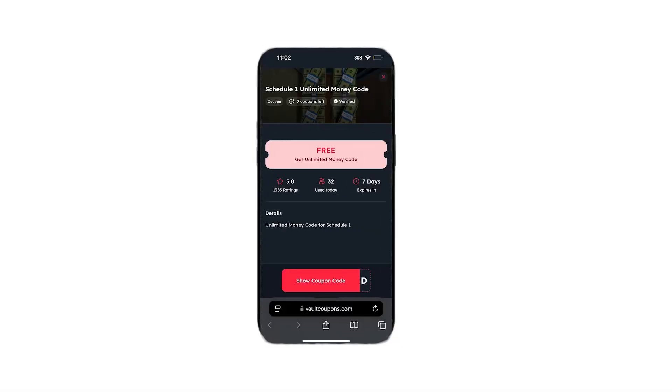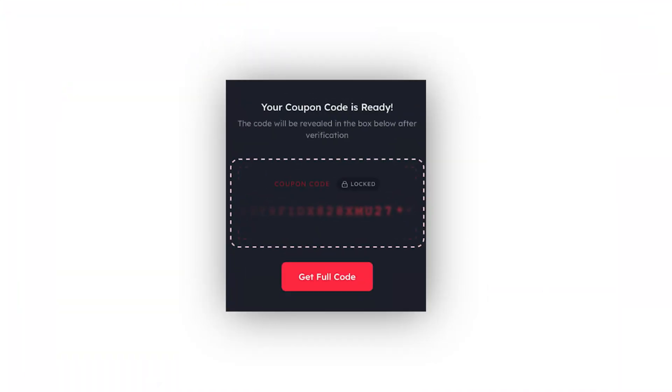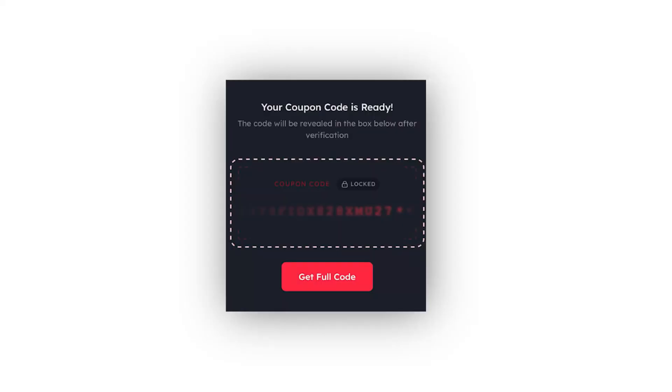All we have to do is tap on it and it will take us to this page. Now click the 'Show Coupon Code' button — it will show part of the code. To unlock the rest of the code, click the 'Get Full Code' button, then wait for it to load to 100%. Once it fully loads it's going to take us to a page that looks like this.